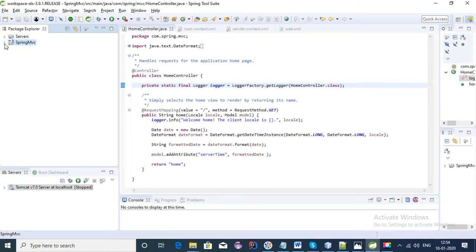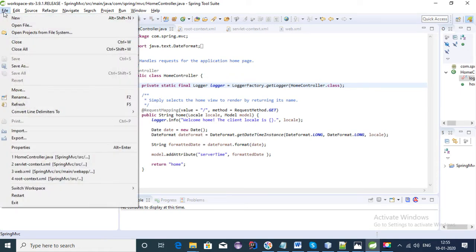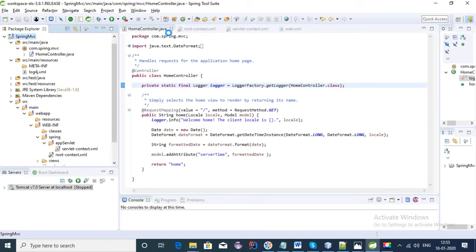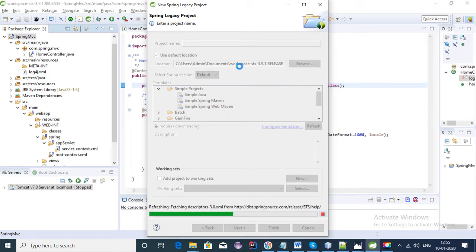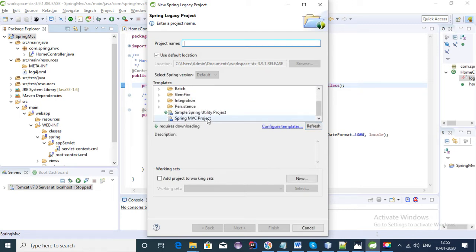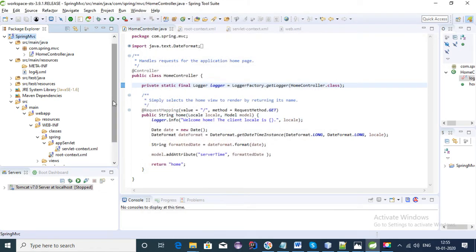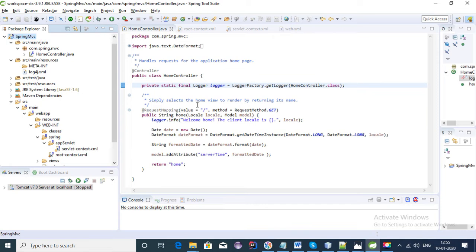This is the project that I got in my last video. You can click on New > Spring Legacy Project to create a Spring MVC application using STS. You need to give the project name and select the Spring MVC project, and STS will create the project automatically.